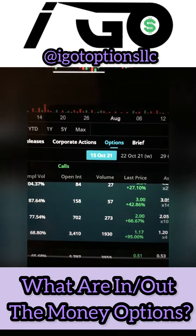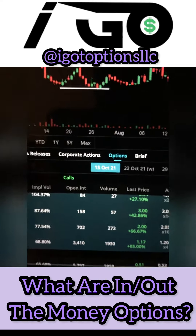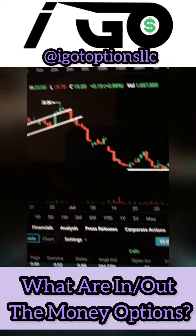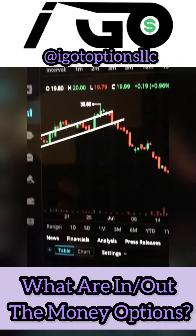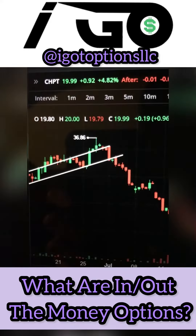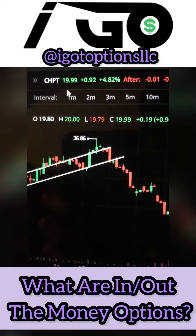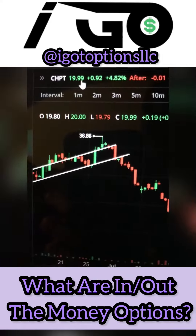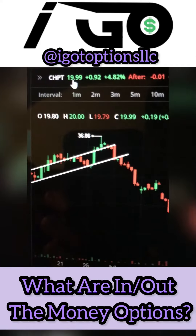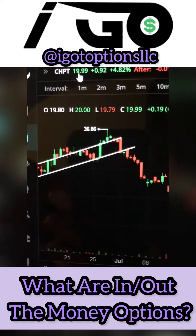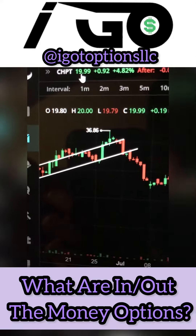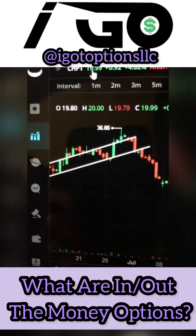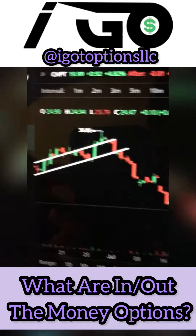I'm going to give you an example and go into more depth. We see here how we have this stock called ChargePoint and the share price is $19.99. This is important because it ties into what in and out of the money options are, so let's keep that in mind — it's $19.99.